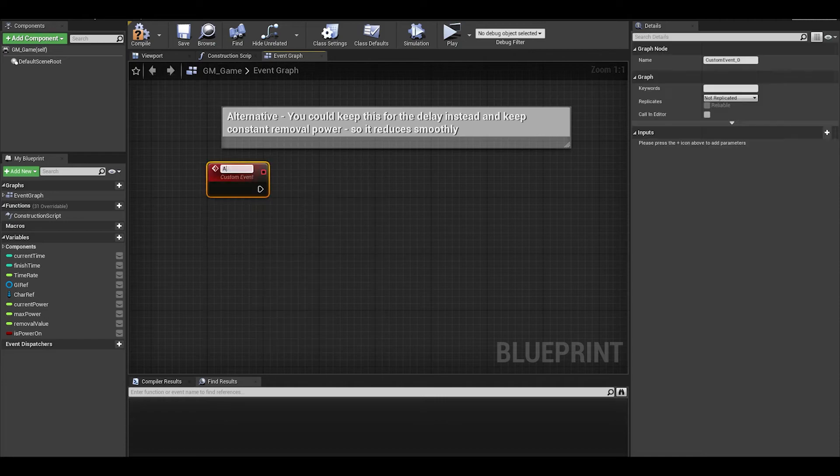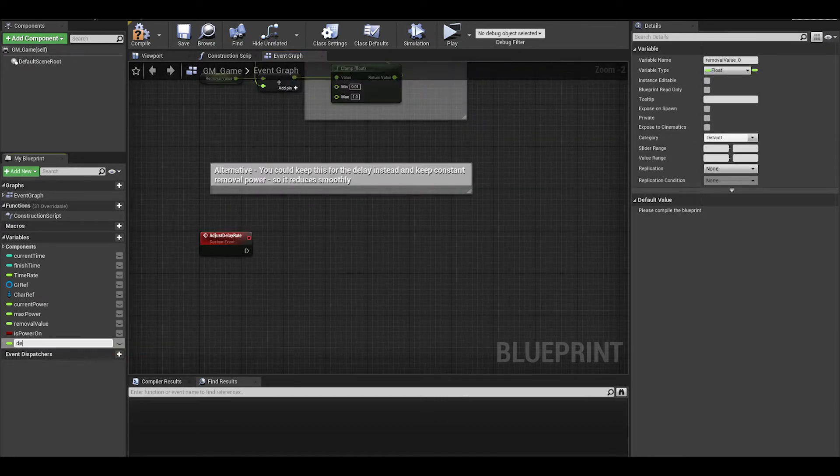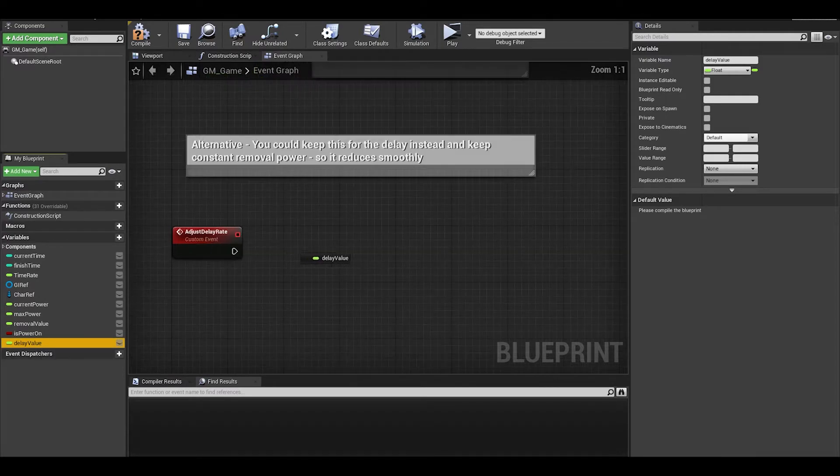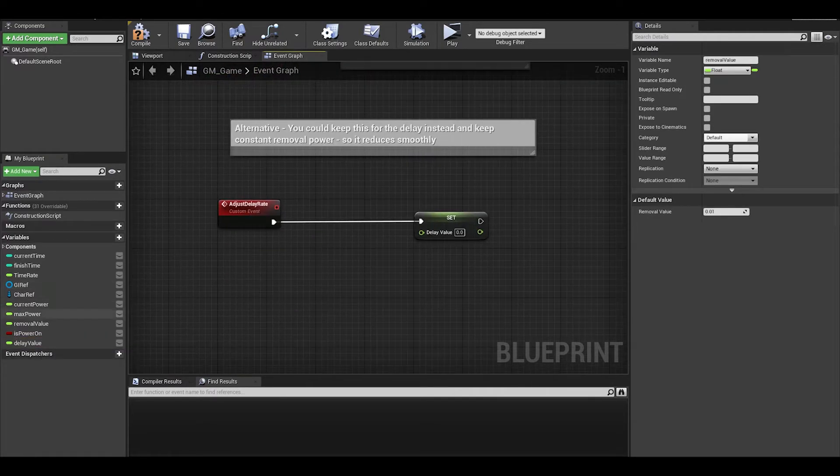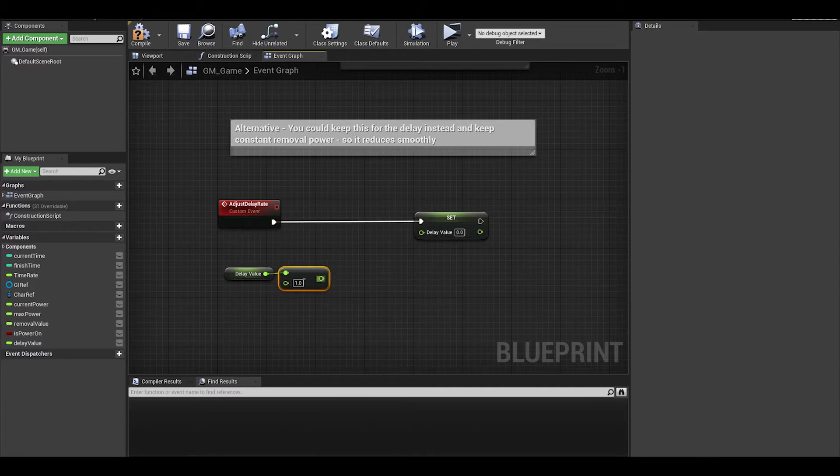So first, let's make a custom event to adjust delay rate and a float variable for delay value. After we can do a set delay value, we can get a delay value, we can do a minus. Even though an add is fine, just the amounts would be reversed.